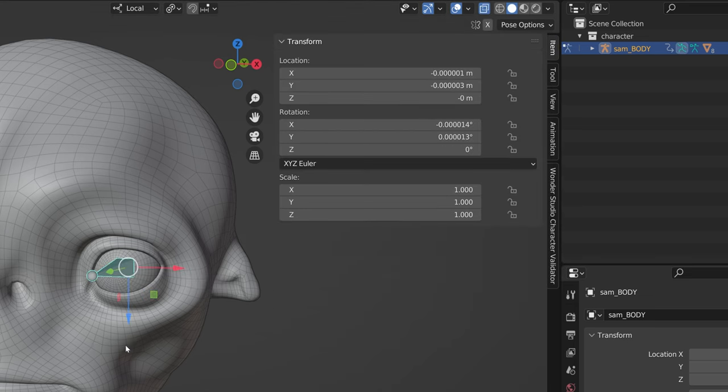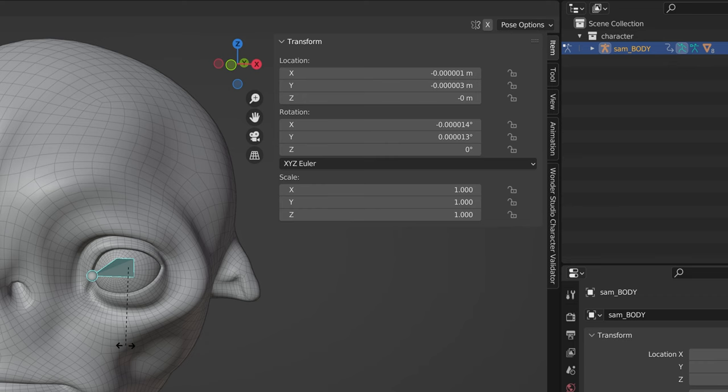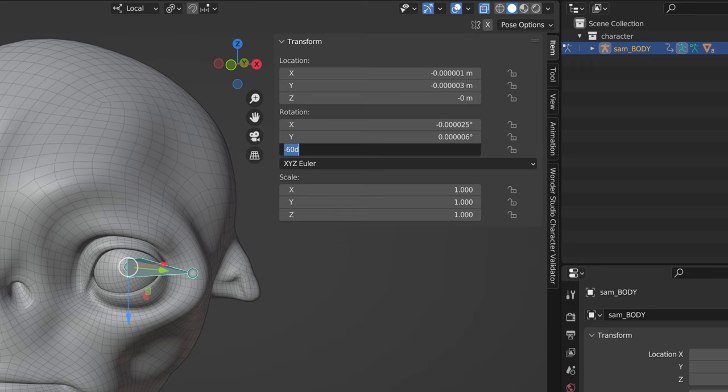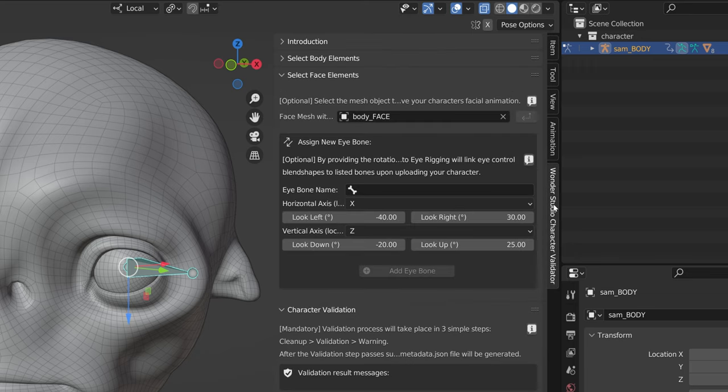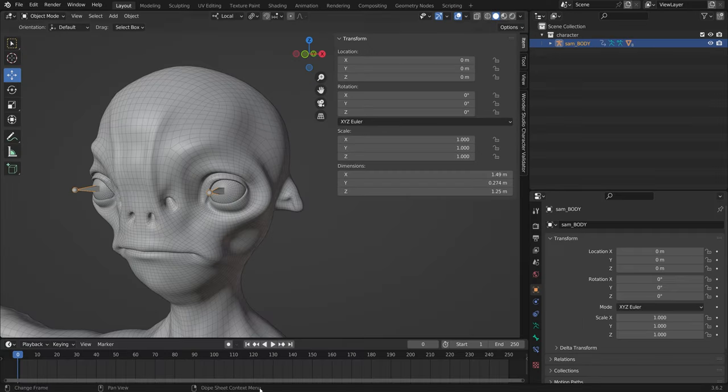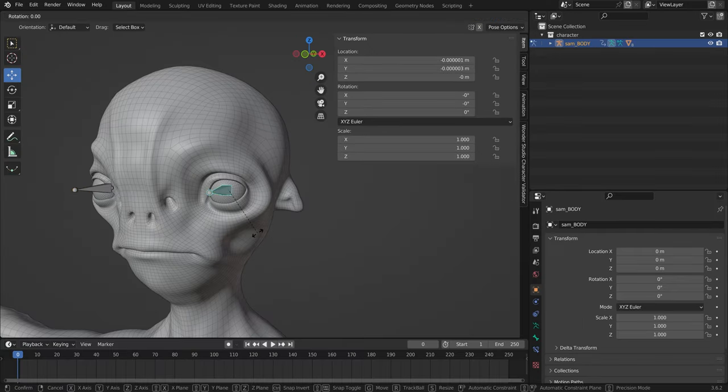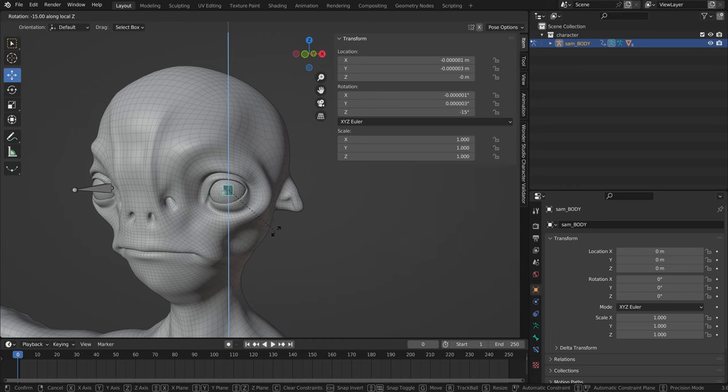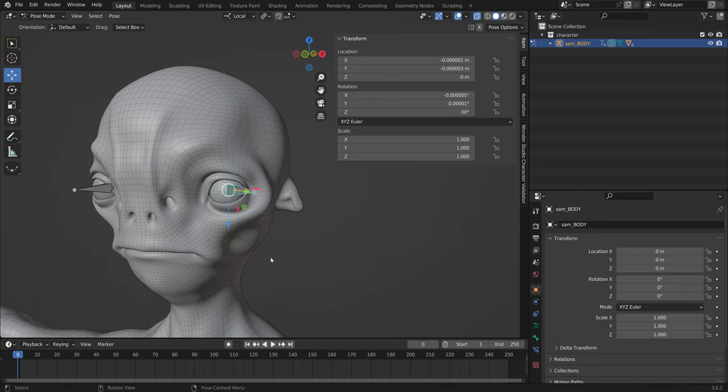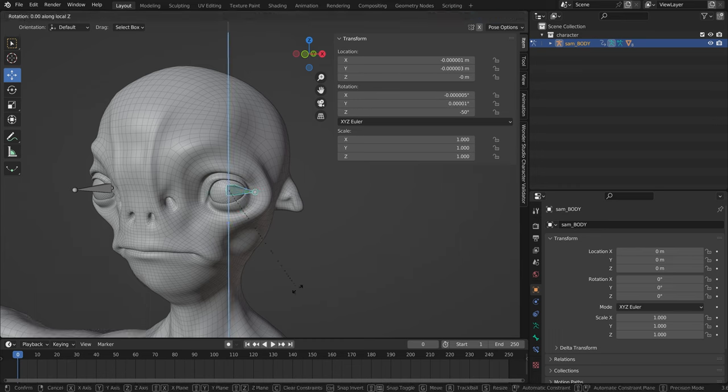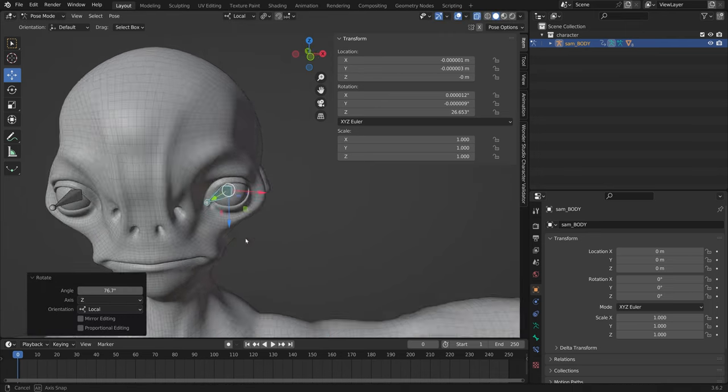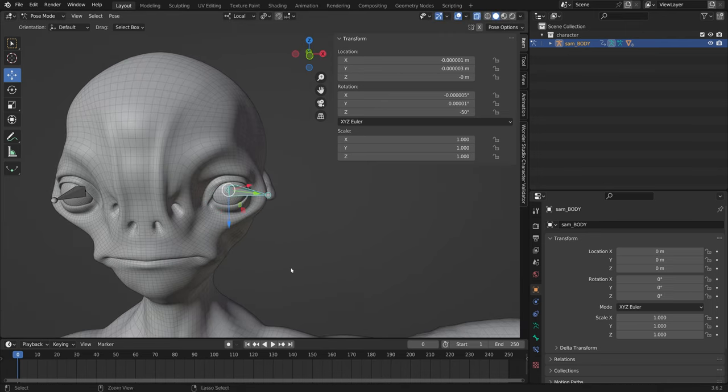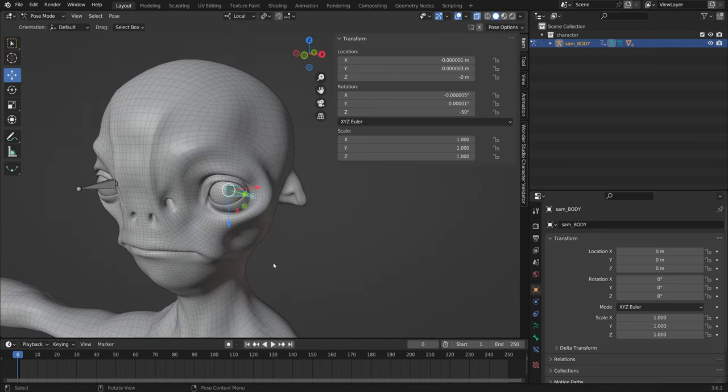Assign a bone that is not previously assigned as a pose bone in the eye bone name field. Go into pose mode and with that bone selected, determine the horizontal and vertical axis of rotation for the bone by changing the transform orientations to local. Choose the appropriate axis in the horizontal axis and vertical axis fields.